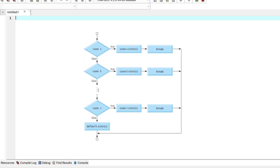Once it sees the very last case, the same applies: if it's true, it takes some course of action, sees the break, and ends at the switch statement. If all of these cases are false, it goes to the default case, takes those actions, and the switch statement will end.